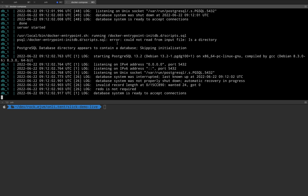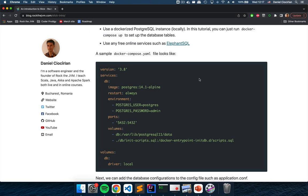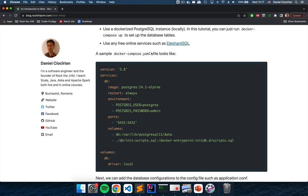At this point the database should be up and running. If it doesn't start or the command is taking a while, don't worry — while you're following this video the database should already be up and running. Getting back to the blog post, the next thing we're going to add is some configurations to be able to connect to the Postgres database.